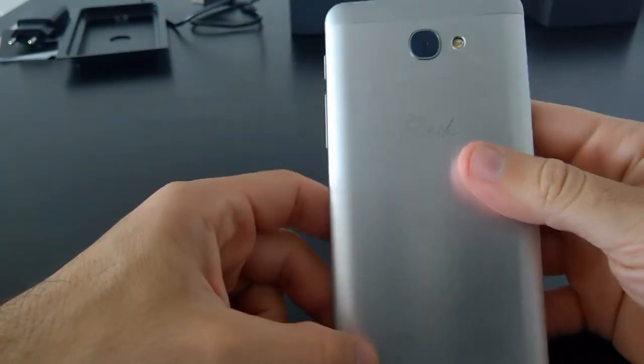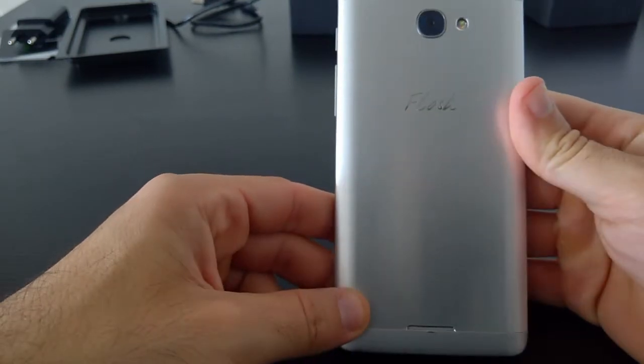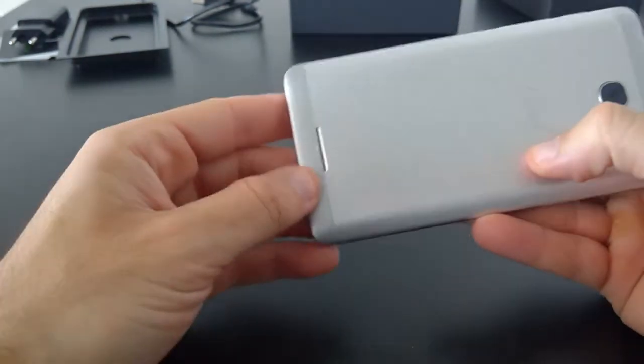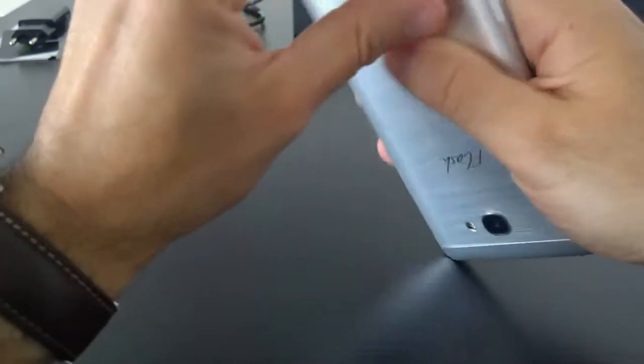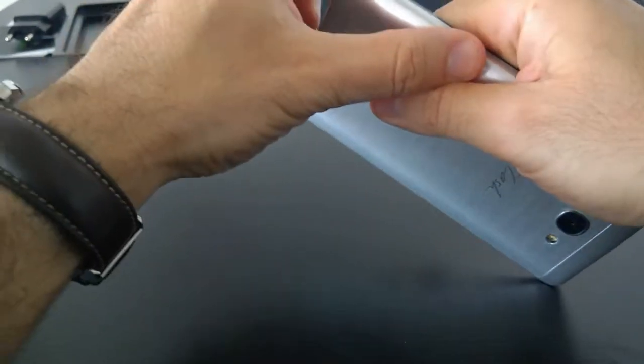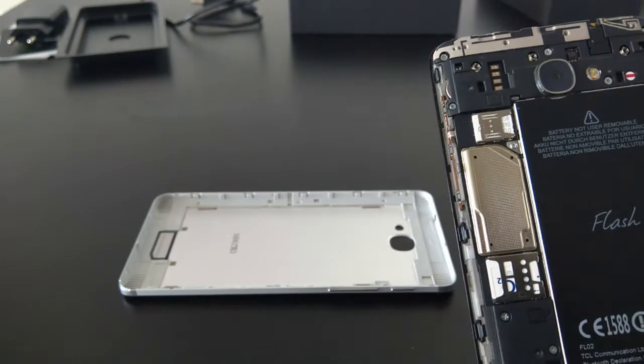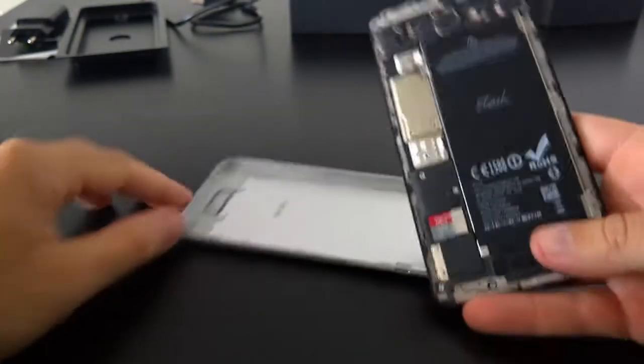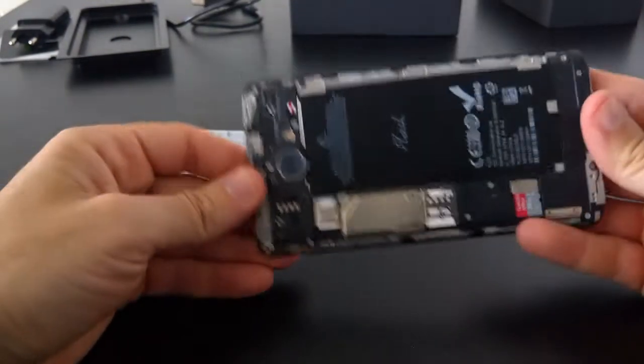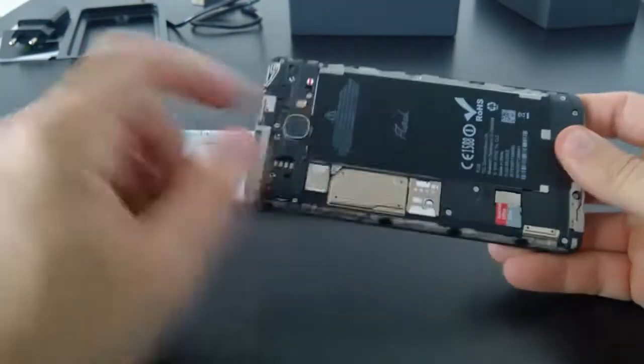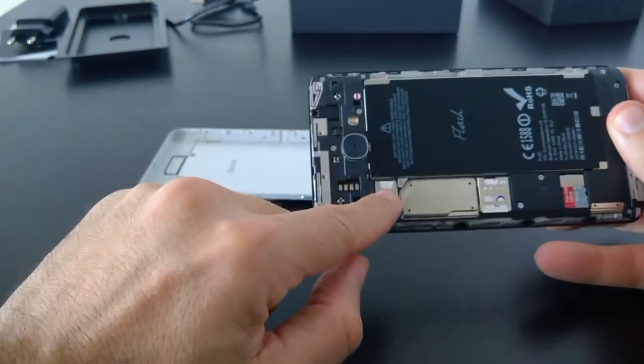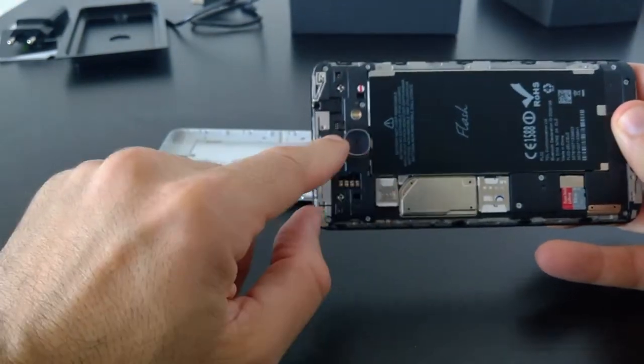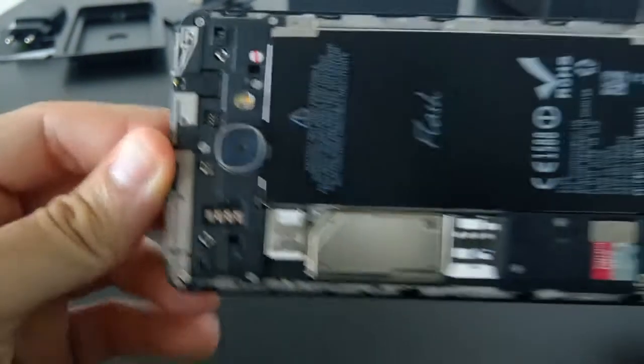On the back, we have the metal cover and the 13 megapixel dual LED flash. There's a flash dual LED. Now, I'm going to try to remove the back cover. It's quite hard to remove the back cover because it's metal, so it doesn't flex a lot. At first, you might struggle to open it. But after putting a lot of effort, I just managed to open it.